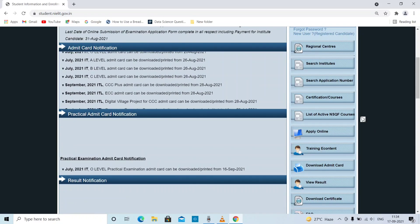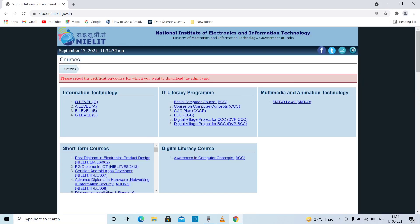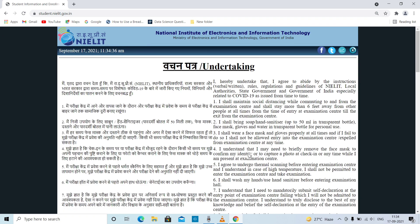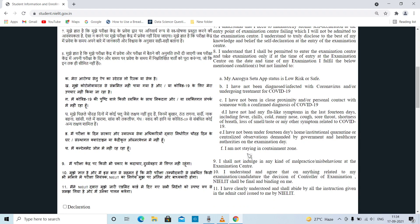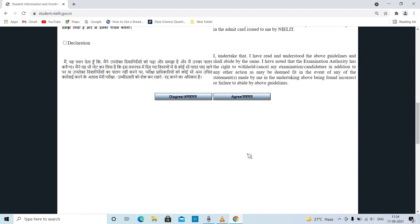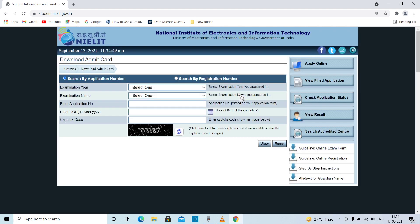Now you will need to download the Admit card. Go to download Admit card, scroll to the window. If you have to search for O Level, search for O Level. You will need to provide the COVID-19 details, search the date, then click the Declaration. After clicking, click the Agree button. Now scroll and click on the website. Click on Admit card, then log in through your account.